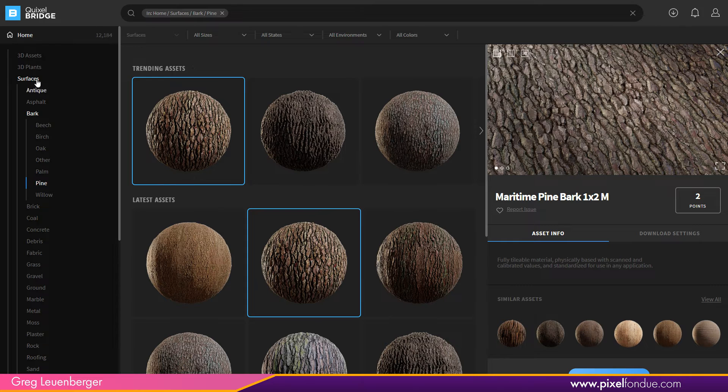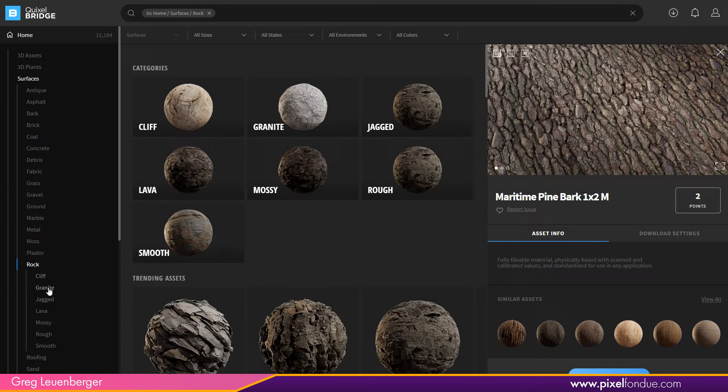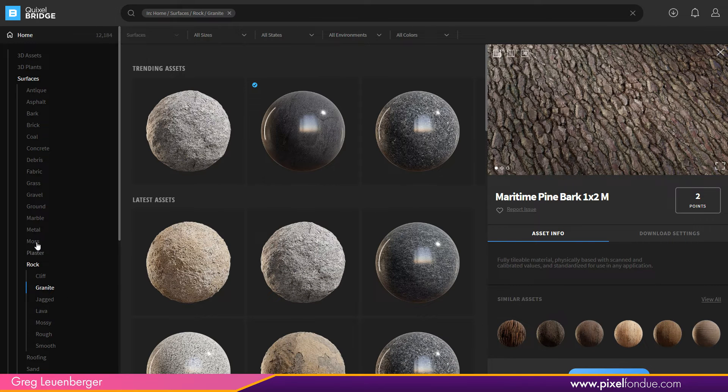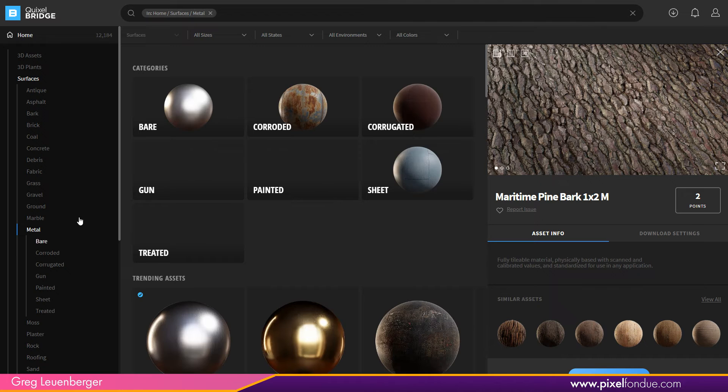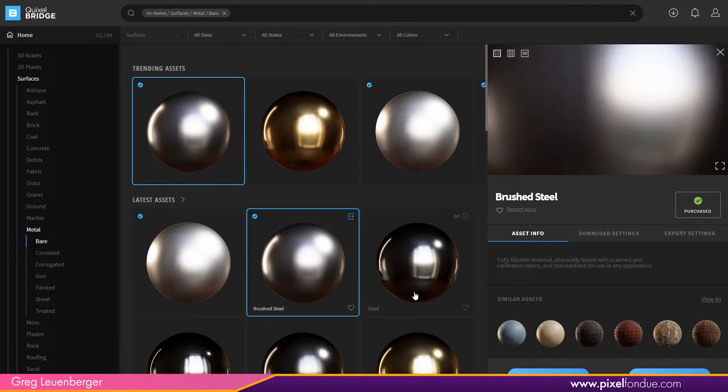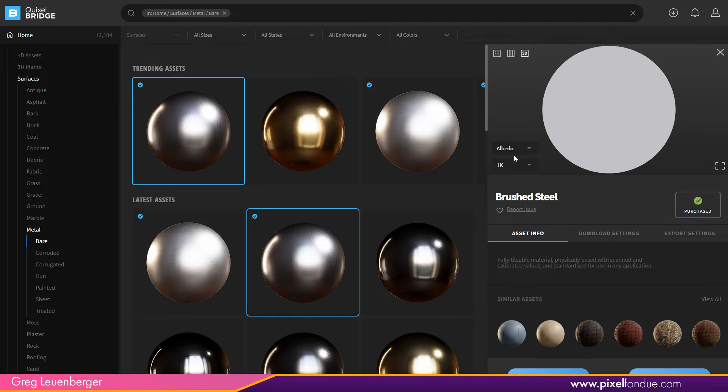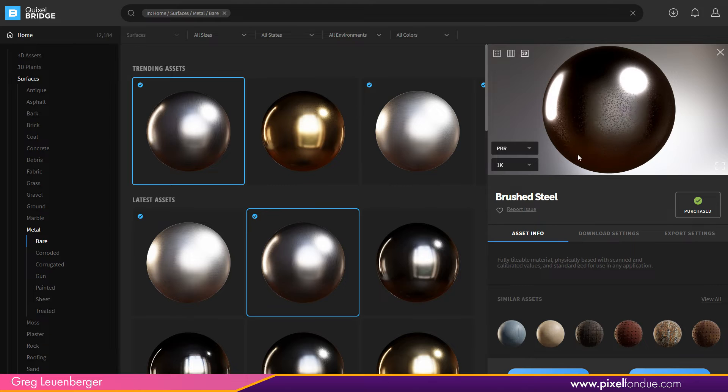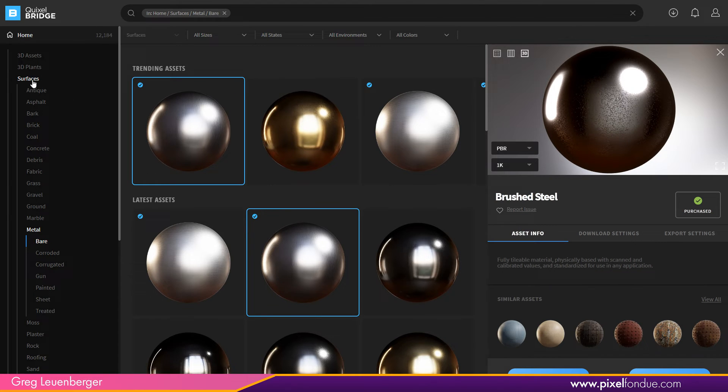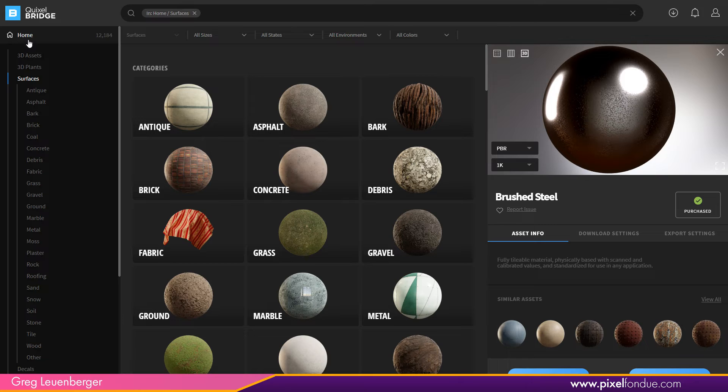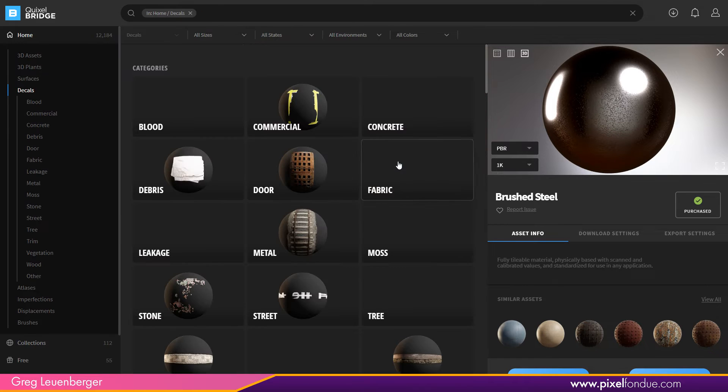You got rocks, you've got subcategories here. You got your granites, you got metal surfaces, you've got bare metal, all kinds of stuff. Let's see maybe a brushed steel here. Let's take a look at PBR and you can see the surface imperfections there. So pretty cool. Tons of different surfaces.